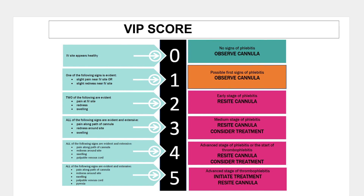A score of one means the patient has either pain or redness — one of the two symptoms. You can still flush the cannula but keep observing regularly. A score of two means two out of three symptoms: pain, redness, or swelling. If it's not clear on the mannequin, ask your examiner.